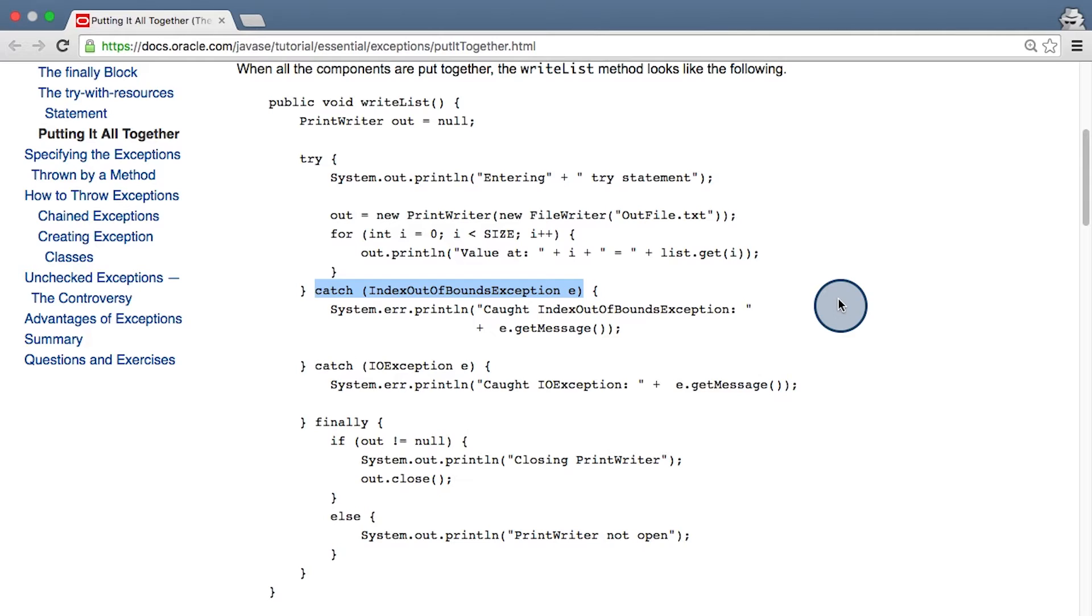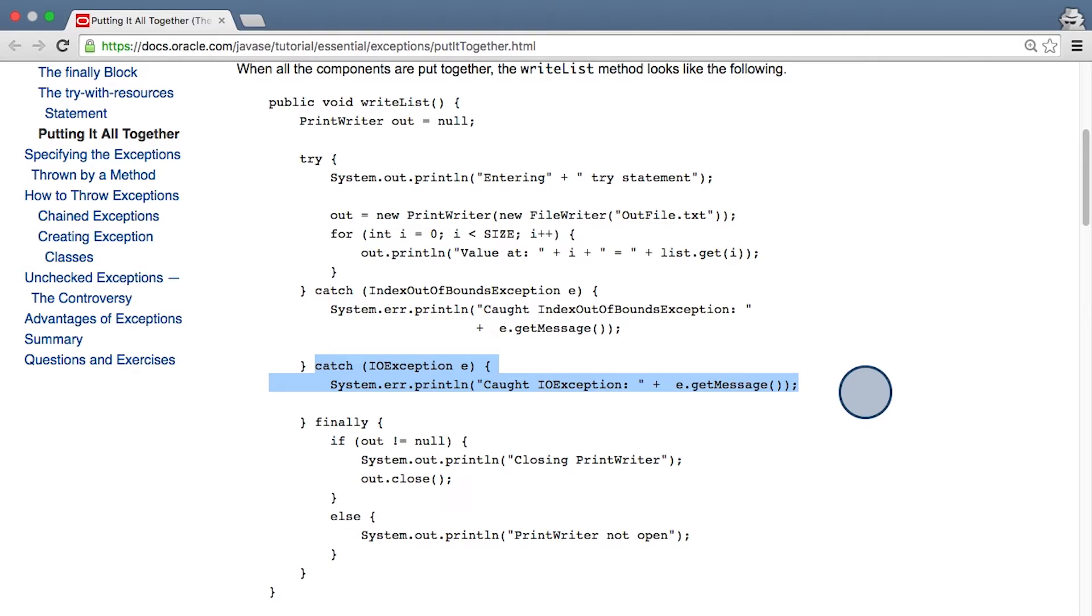As you can see here, you can and should have multiple catch blocks to handle different types of errors if necessary. Here, the code catches an index out of bound exception and prints a system log message. The code also catches an IO exception and prints a different log message. Now, depending on what exception gets thrown, we will fall into one of these catch blocks, but not both.